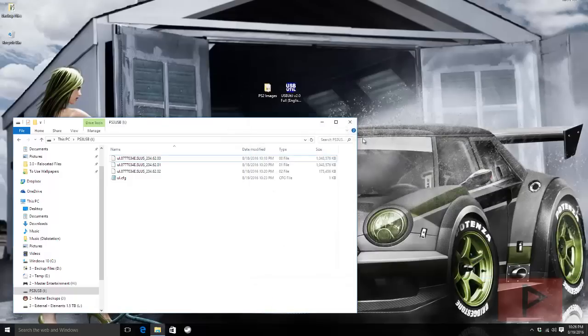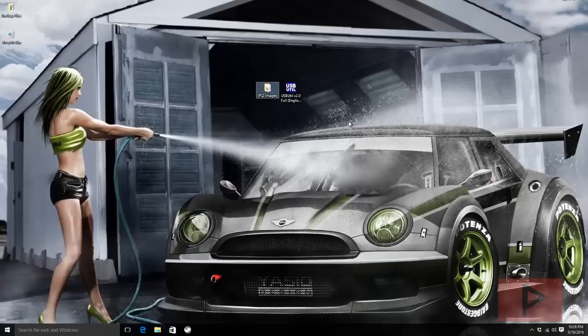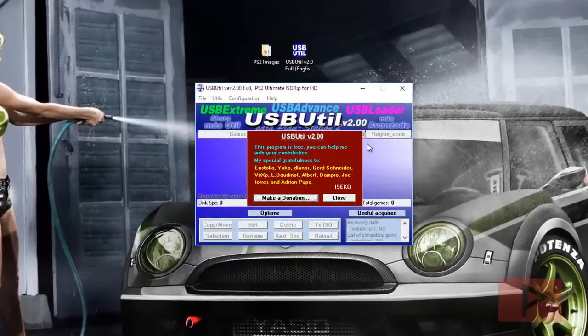It's pretty simple. In the video description there will be a link to download USB Util version 2.0 full with the English version. Go ahead, download it and extract to your desktop.